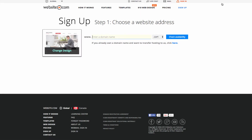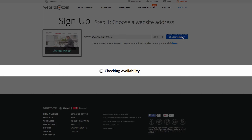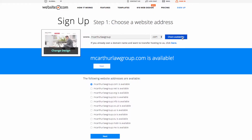Now we're on step one where we can choose our website address. We're going to be going with MacArthur Law Group, so I'll enter that now. The next thing we can do is check the availability. You can see that MacArthurLawGroup.com is available, so we'll go ahead and click 'Next'.